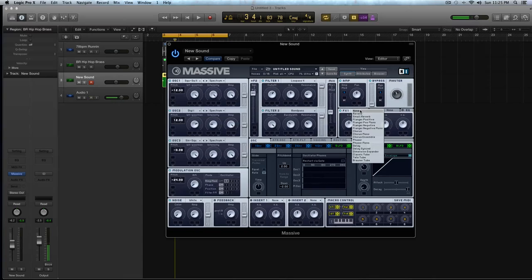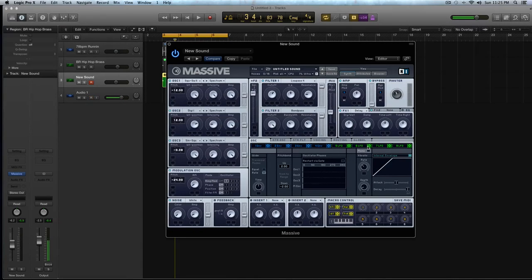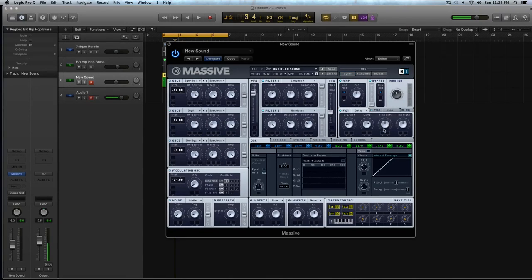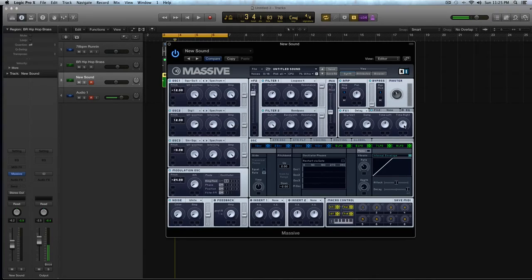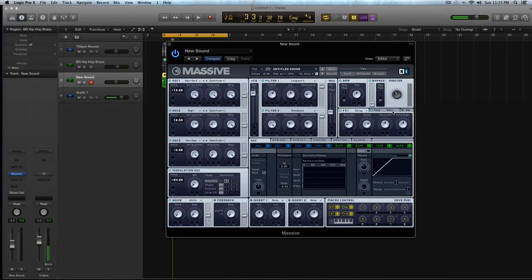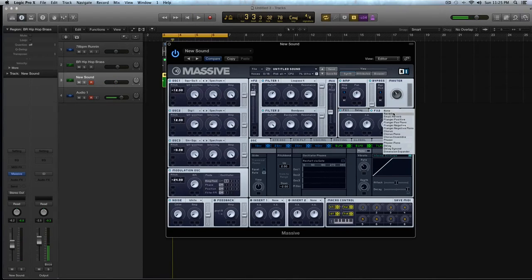Now I'm going to go to the effects, and I'm going to select the delay, but make sure it's not the delay syncs, it's the actual delay. I'm going to turn the dry-wet down to about 15-20%, turn the damp up, and then the left-right have about halfway, and maybe the time right up just a little bit past halfway. It's giving a good little tail on the release of it.